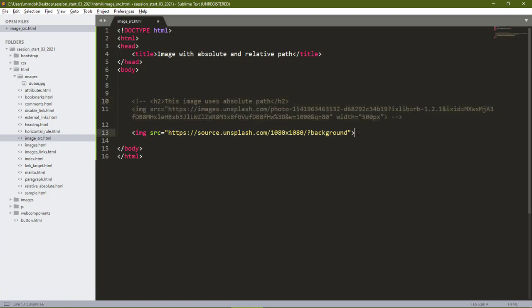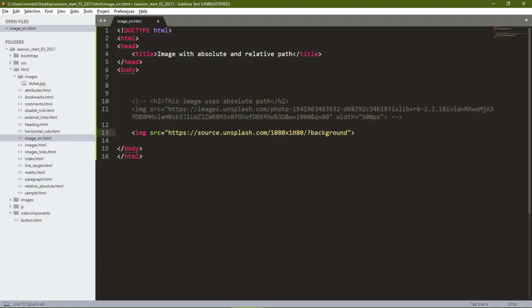With the Unsplash auto-generate images, you can tell Unsplash—like here you see this is https:// then source.unsplash.com. Then here we tell the Unsplash source the type and size of image we want. Say we want the size to be 1080 by 1080 pixels, and the type of image we want is background image. You can specify the kind of image you want, maybe let's say we want the image to always be red.